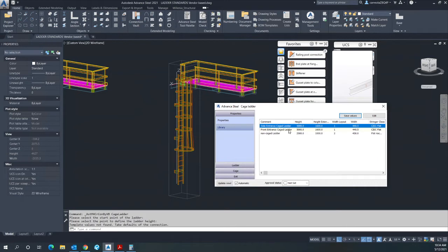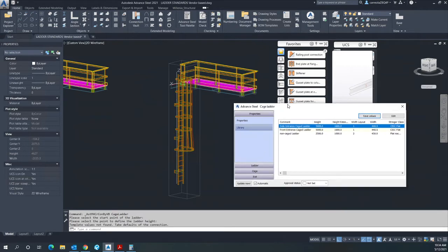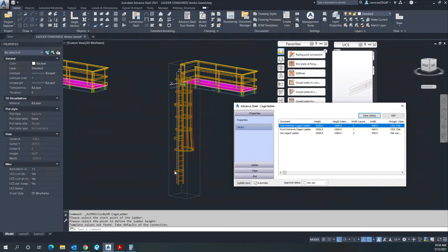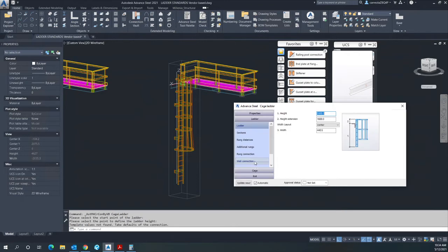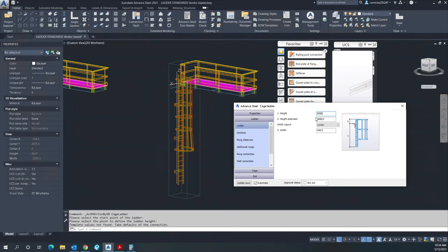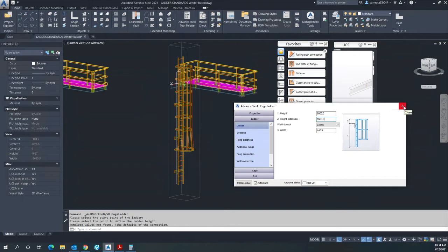Here the default height is 5 meters that we need to modify according to what our design needs. So to change that height, just go into the ladder height in here, change it to 6 meters. That gives us the right height that we need.